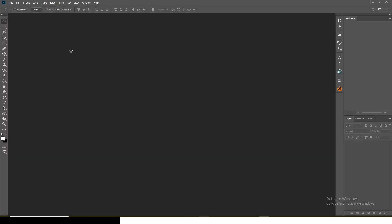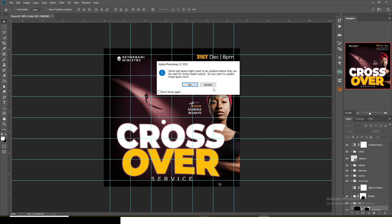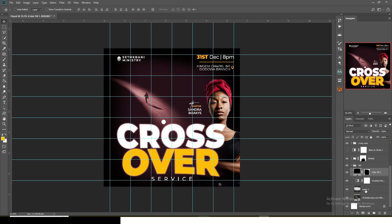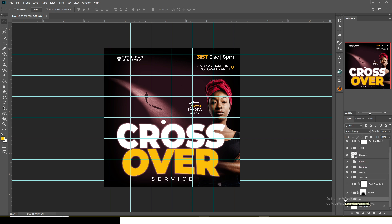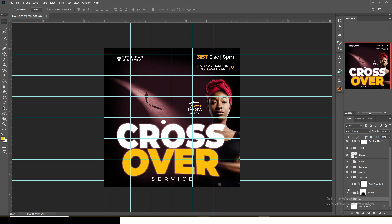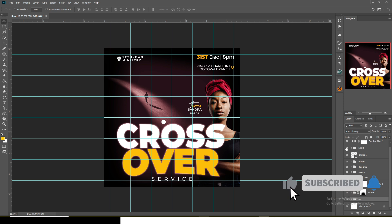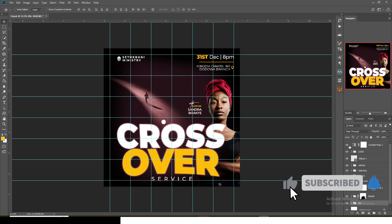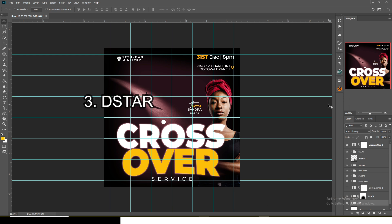The final template has a background with multiple layers — maybe two or three — plus an adjustment layer. The image can be set to black and white, or you can hide that and make it color. There's a crossover theme, the name of the preacher or minister, the date and time neatly placed, and the venue under an ellipse near the theme. The logo is top left, and color grading is added to make it more cinematic and epic.